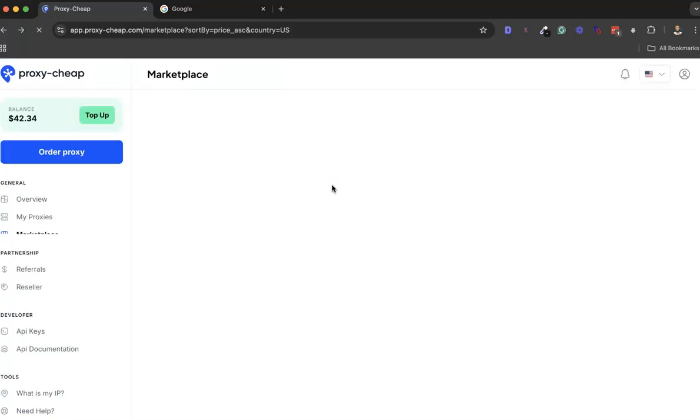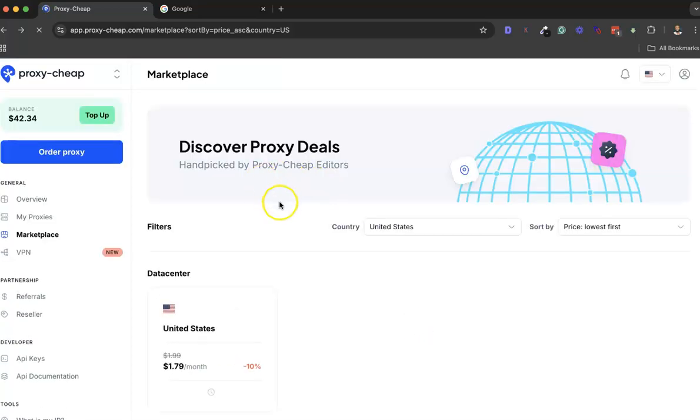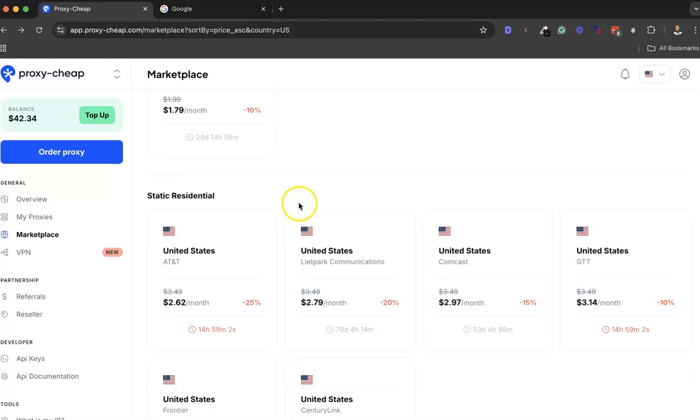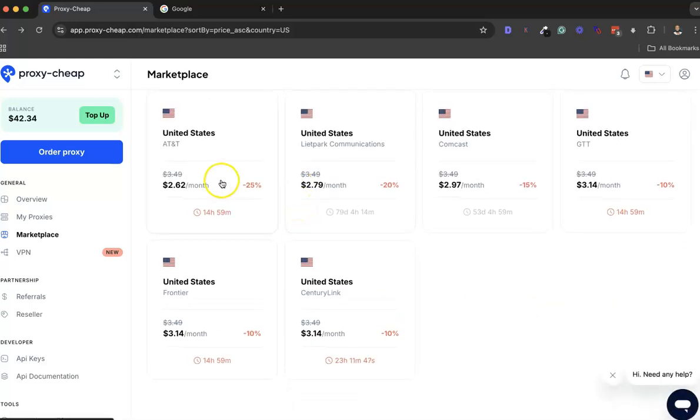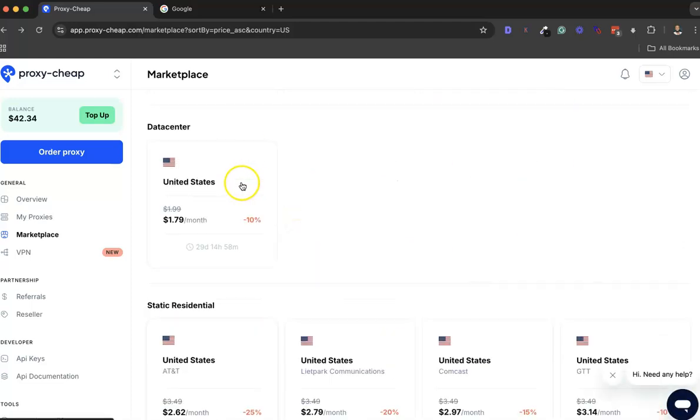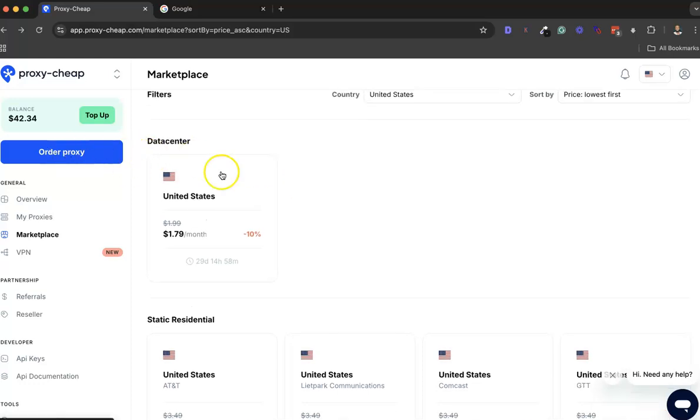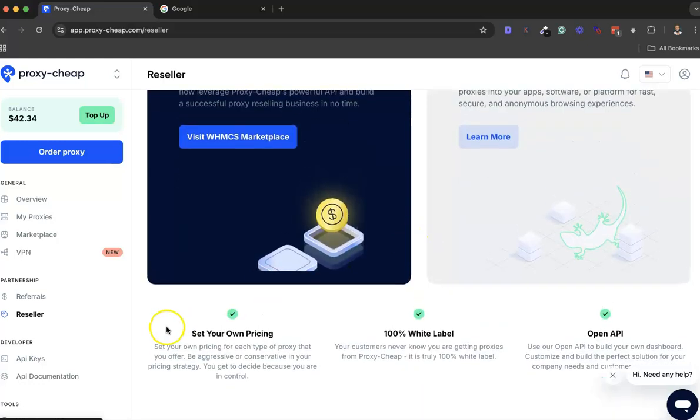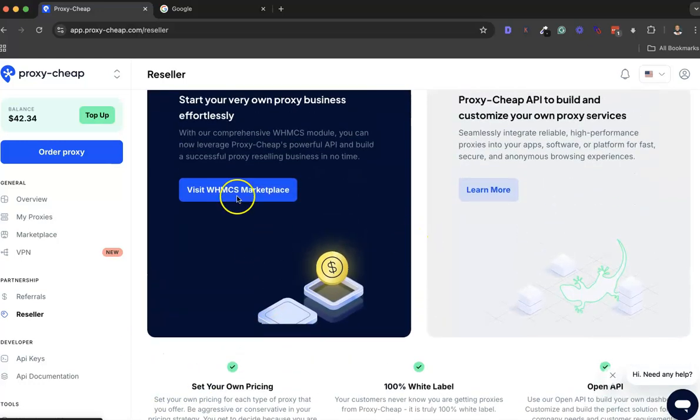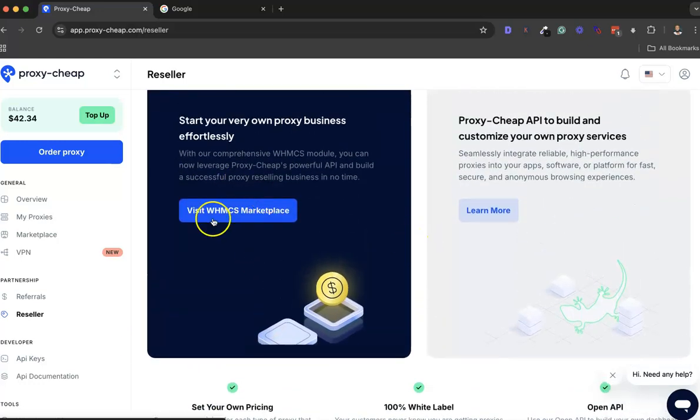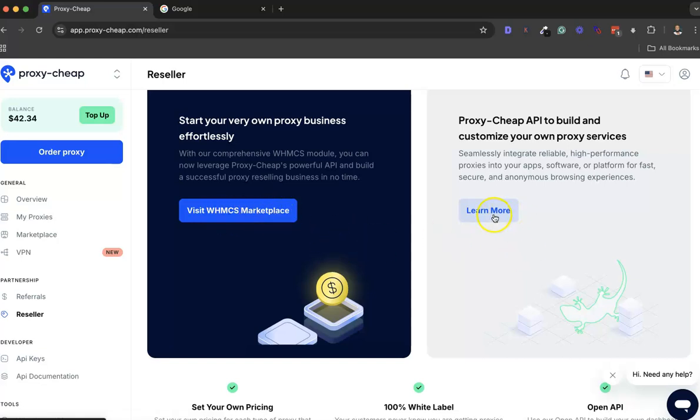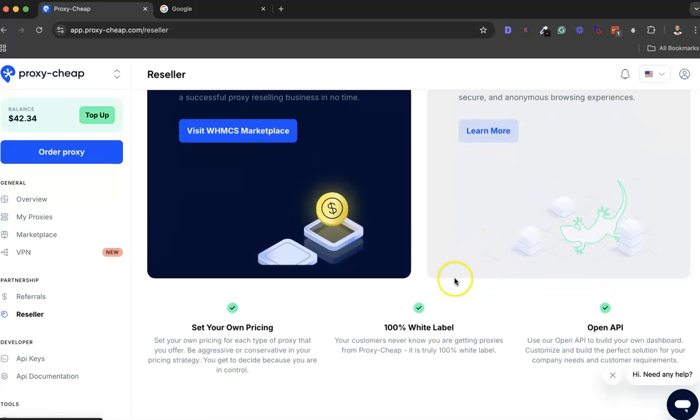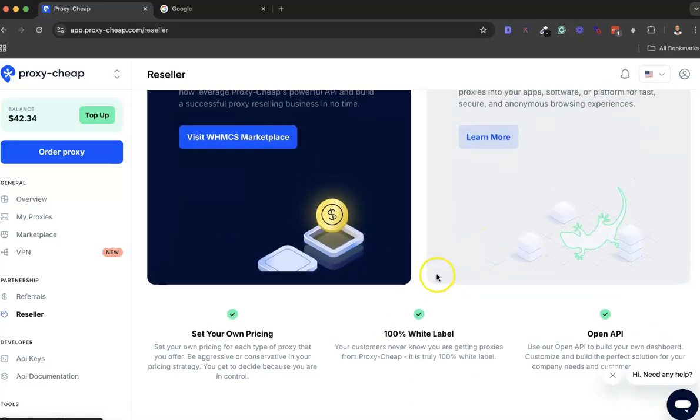Another cool feature before we head over to order a proxy is the Reseller. You can actually white label Proxy-Cheap and sell it as your own. You can build your own residential proxy service on top of Proxy-Cheap, which is nice. You can visit the Adobe HMC's Marketplace to see, and you can also learn more here.